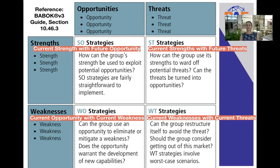Whereas if we look at the ST strategies, this is when the organization considers how the group can use its strengths to ward off potential threats. So again, we're looking at current strengths and we are considering potential threats — you could also look at that as future threats. So can those threats potentially be changed into opportunities? That is why we are looking here at current strengths with future threats.